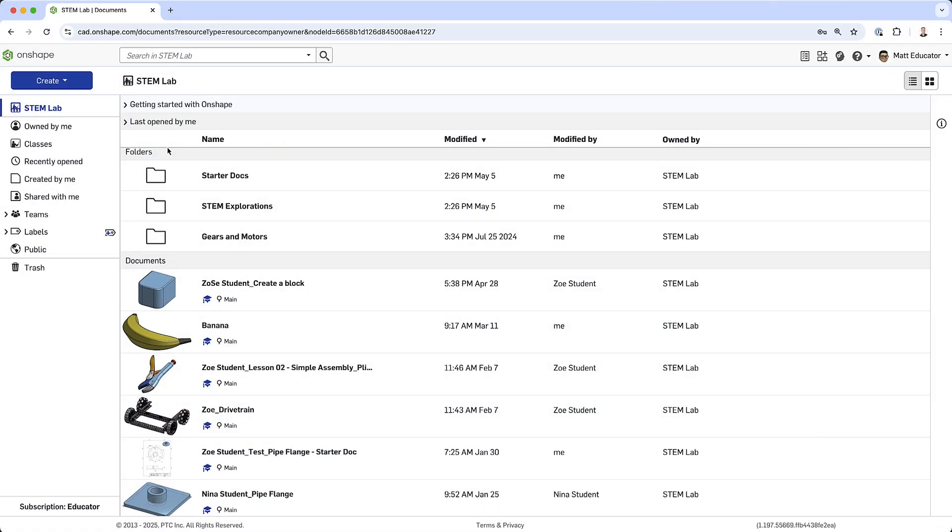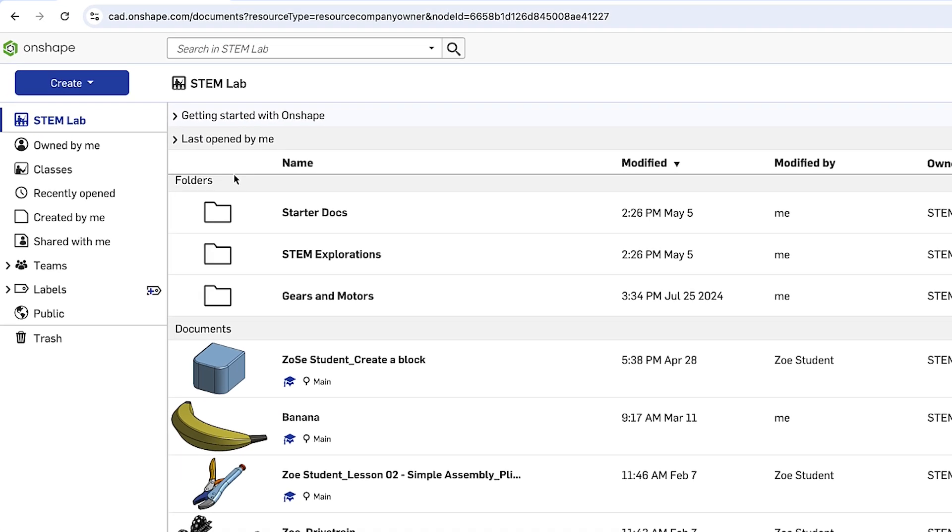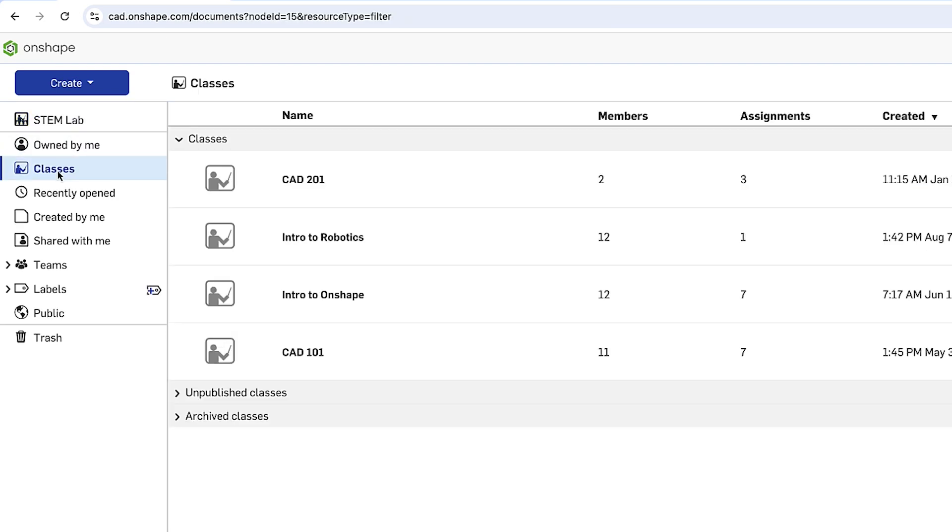As you can see, I'm logged into my free Onshape educator plan. When you upgrade to educator, you're given a classroom. Mine is called STEM Lab. A classroom is a container for all of your class data, including classes, assignments, documents, and students. In the menu on the left, you can also see classes.